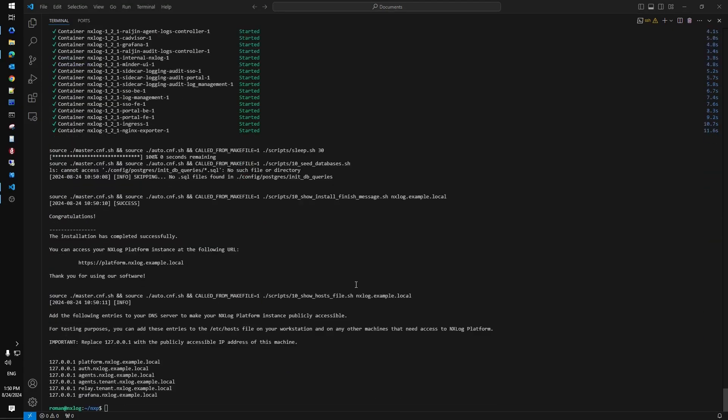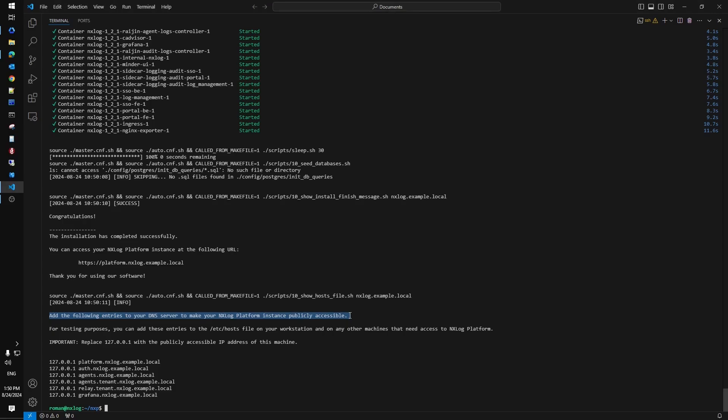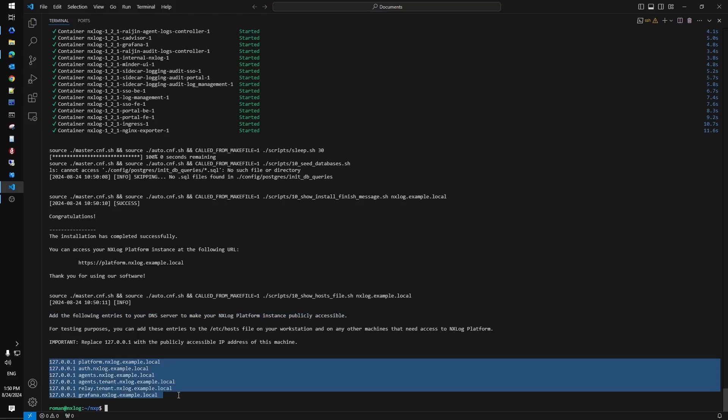As the installation finished it needs to update your DNS records for the platform services. Or you may put these records into a host file of the computer you want to access NXLog Platform from. Please consider this for the test purposes only though and make sure to put correct IP address of the Linux host into these records instead of the loopback one in this example.